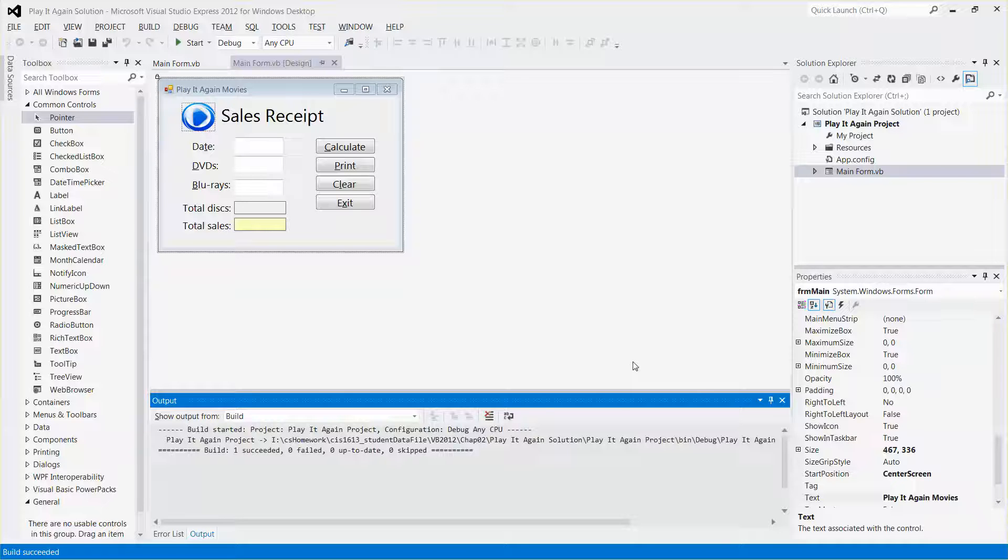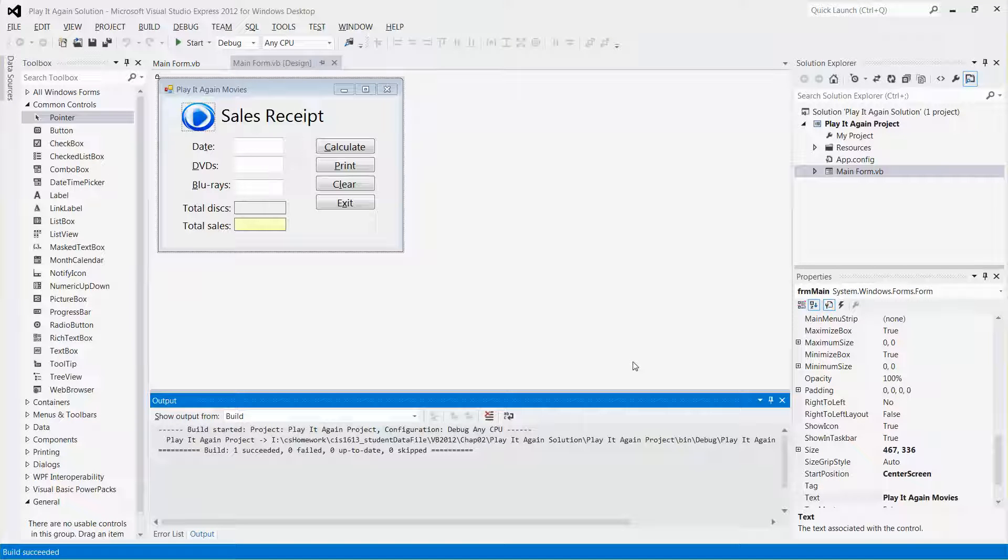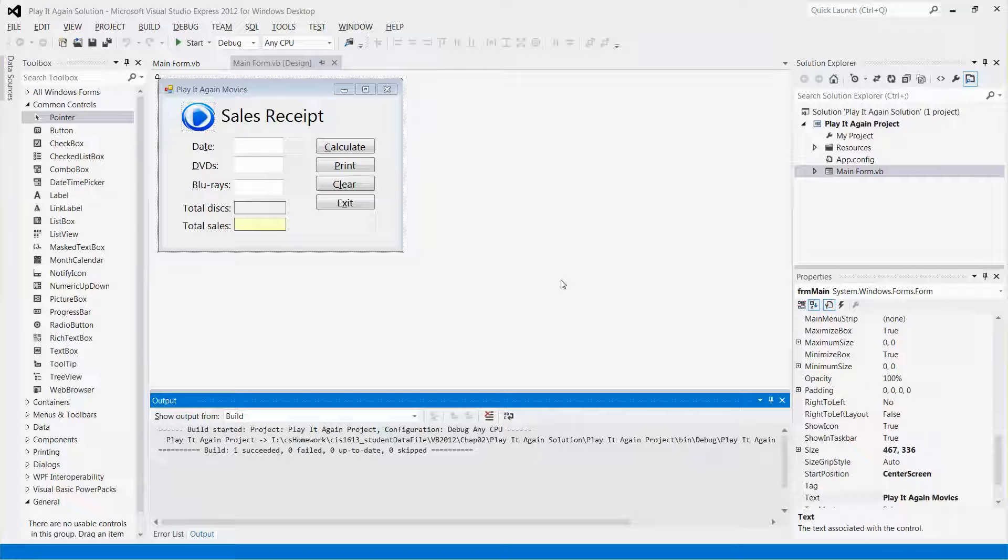Hello everyone, in this video I'm going to show you how to write some code using the assignment operator so that when you run an application, you can clear the contents of text boxes or the output on labels.